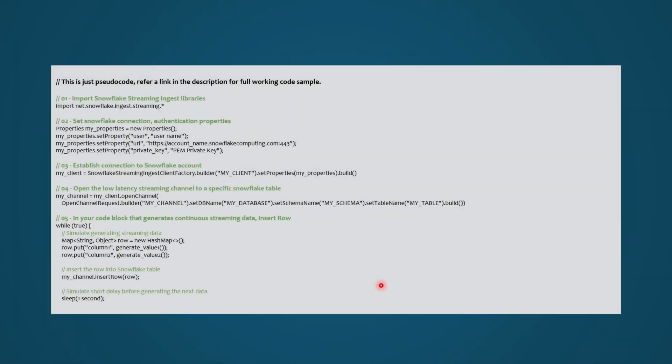Instead, within your client application that generates or processes the streaming data, you import the Snowpipe streaming ingest SDK, create a client connection to your Snowflake account, and establish a streaming channel to insert data directly into a Snowflake table. This is just pseudocode to illustrate the concept. For a complete sample of working code, please refer to the link in the description.